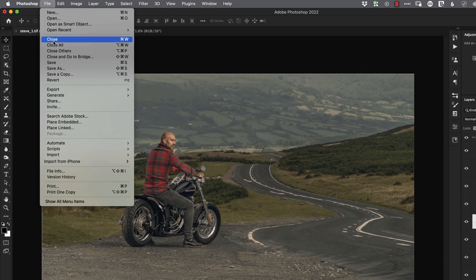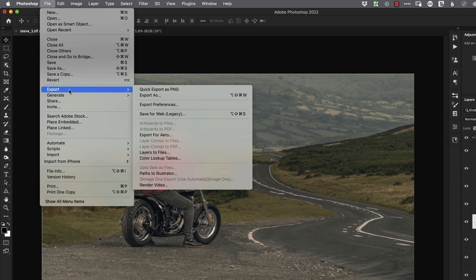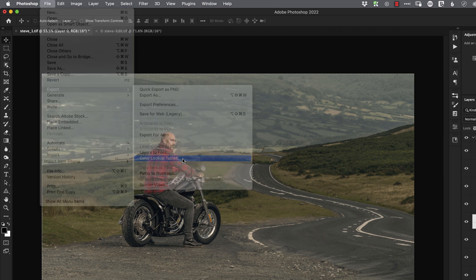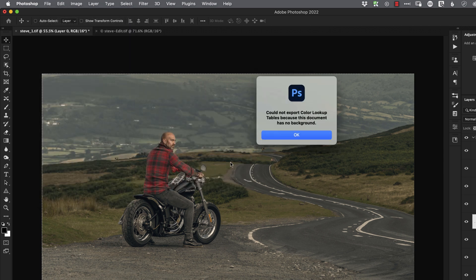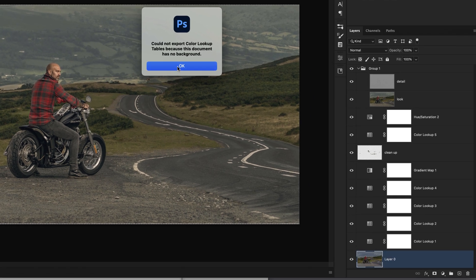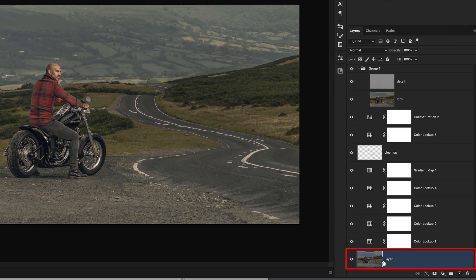We're going to go to the File menu, we'll choose Export, and we'll choose Color Lookup Tables. Now when I click on that, you'll notice that you get this warning dialog appear that says you can't export the lookup table because the document has no background. And sure enough, when we go to the layer stack and look at the bottom, the original layer right at the bottom is just called Layer Zero. This needs to be a background layer.